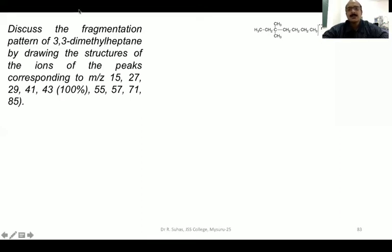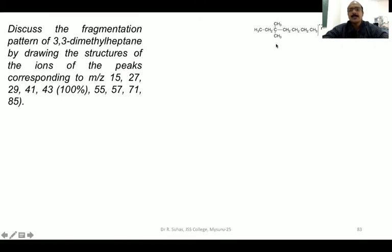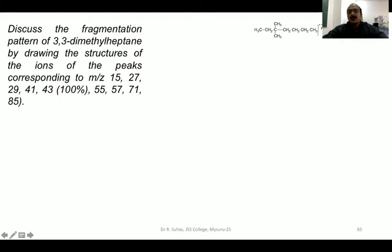The base structure is heptane — 7 carbons. At position 3, add two methyl groups to make 3,3-dimethylheptane. The total carbon count is 9 (7 + 2 methyls), giving m/z = 12×9 + 20H = 128. The first cleavage removes the large substituent to give CH3+ (m/z 15), with the rest as a radical. Cutting at the next site gives the ethyl cation (m/z 29), then the propyl cation (m/z 43), rearranging to isopropyl cation, which loses H2 to give m/z 41.